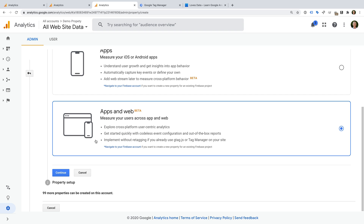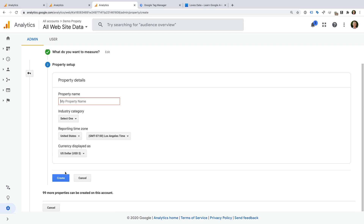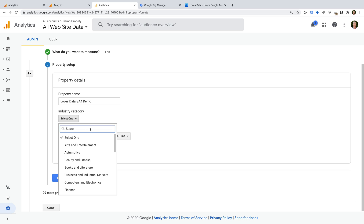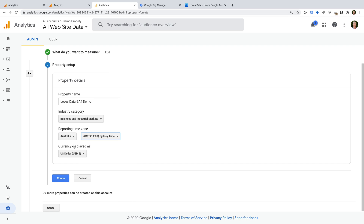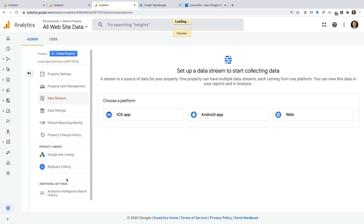Google has said that this is the new default for Google Analytics, however I haven't seen this in my accounts yet, so take a moment to make sure apps and web is selected. Then we click continue. Now we need to name our property. I'm going to call this property LoveStarterGA4Demo. You can name your property anything you like. Typically this should be the name of your organization, website, or app. I also recommend including GA4 in the name because this will make it easier to identify as you switch between different properties in Google Analytics. We can then select our industry category, our reporting time zone, and currency for our reports. Now let's click create.